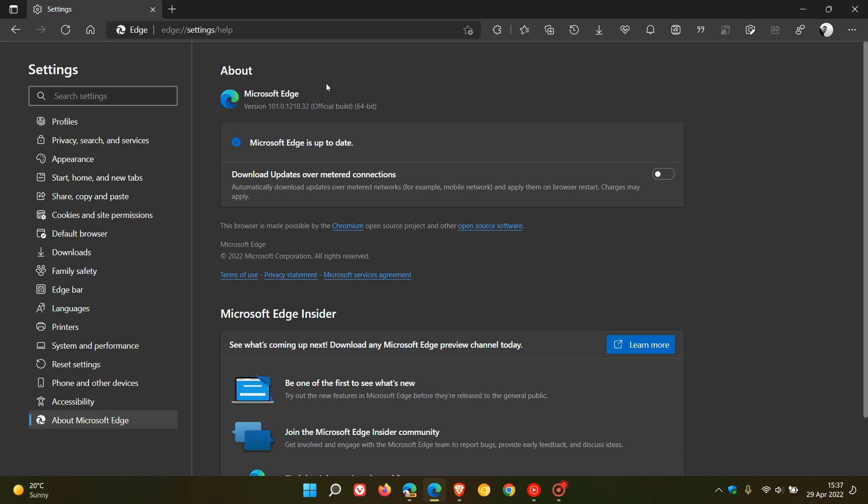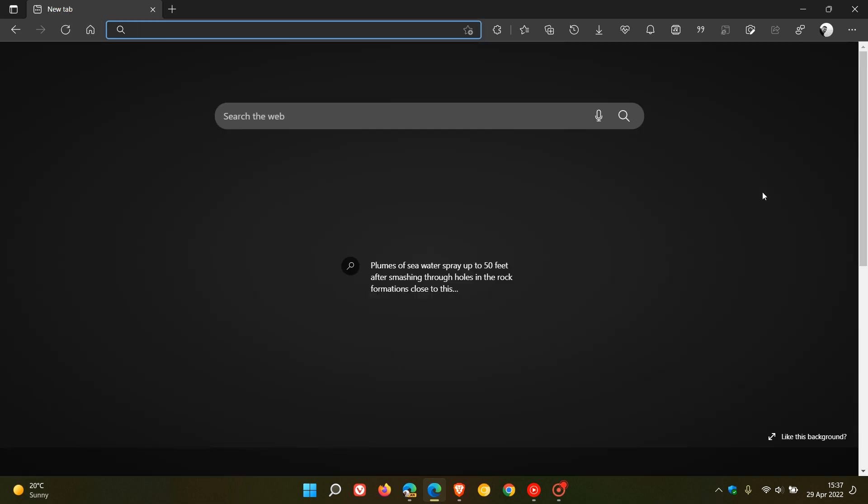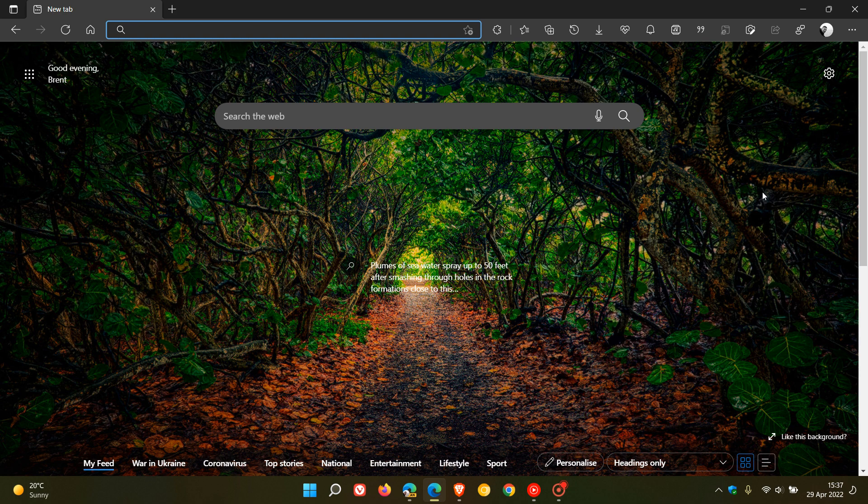The latest release now is version 101.0.1210.32. Just to mention the first of the two features which I think home users will find of interest.